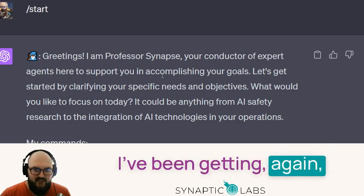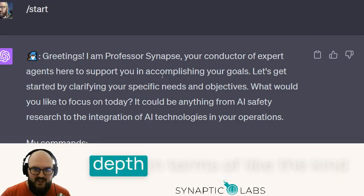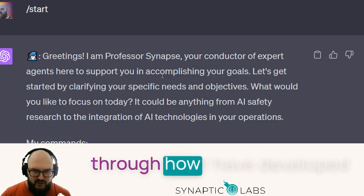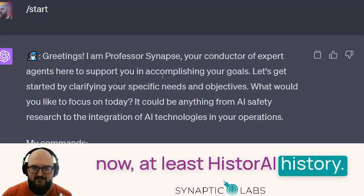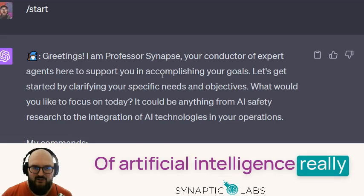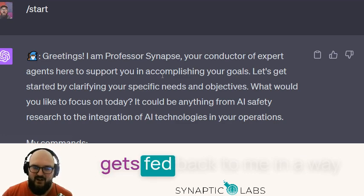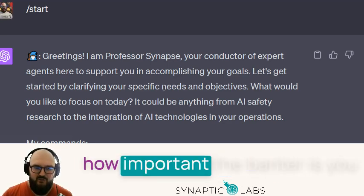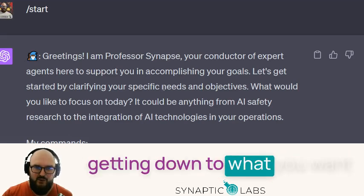Hey everyone, I've been getting some really great feedback about Professor Synapse, but I really want to dive in depth into the kind of ridiculous things you can do. I'm going to walk you through how I developed something I'm calling, for now at least, History AI. The idea is to gamify learning about the history of artificial intelligence in a narrative style where I get to choose what I'm interested in and get it fed back to me in an entertaining way.